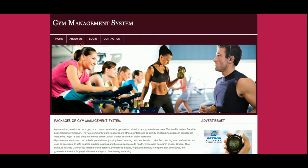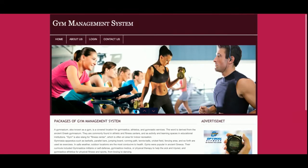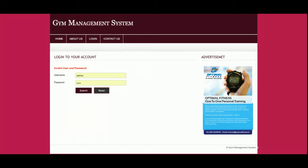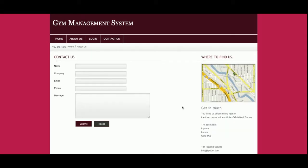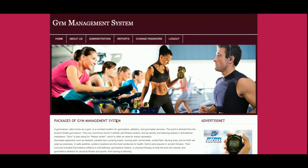This is the home page of the project and this is the About Us page. Both of these page contents are static and you can change them directly from the HTML file. This is the login page, which is a dynamic page. If you enter a wrong user ID and password, the system will show an invalid user and password message. Once you enter the correct credentials and click submit, you will be logged into the system. This is the Contact Us page, which is also static — data is not saved to the database for this page.